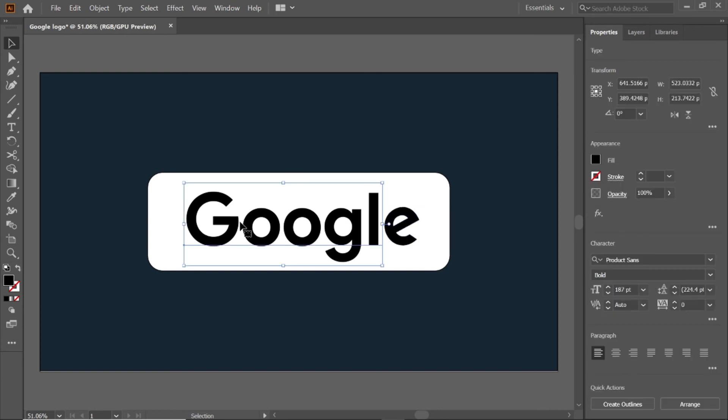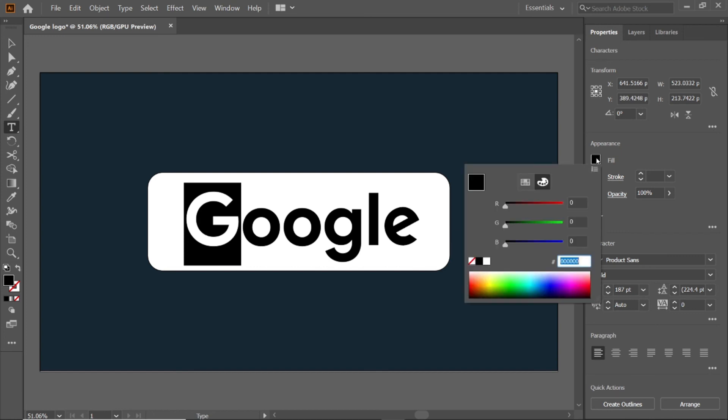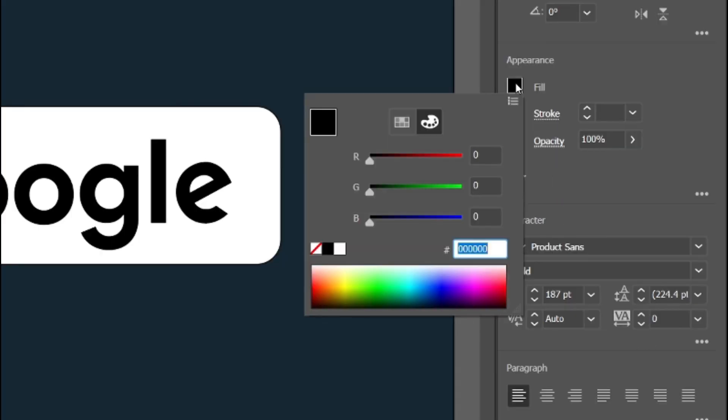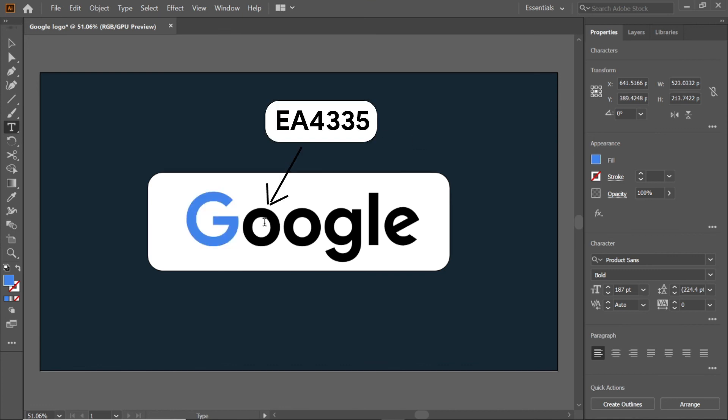The important part of the Google logo is color. Select the letter G and click fill, enter the RGB value 4285F4, and press enter button. Enter the RGB values as follows.